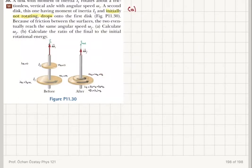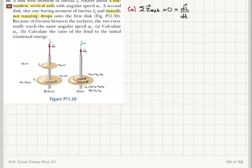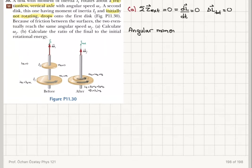Let me think about the physics of the problem. If I look at the net external torque acting on the system, there is no friction with the vertical axle, and there is no other external force applied in the plane of rotation. So the net external torque is zero. Therefore dL/dt is zero, meaning the total angular momentum change is zero — angular momentum must be conserved.